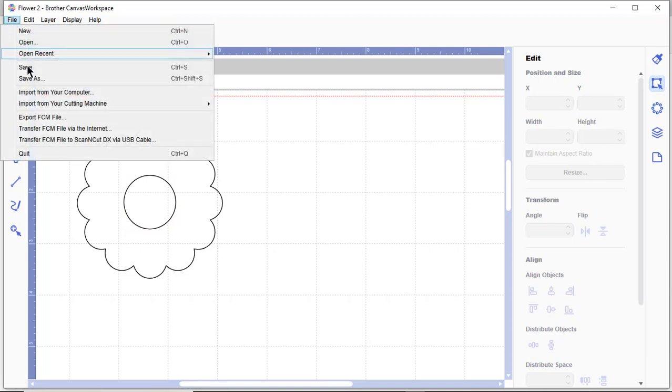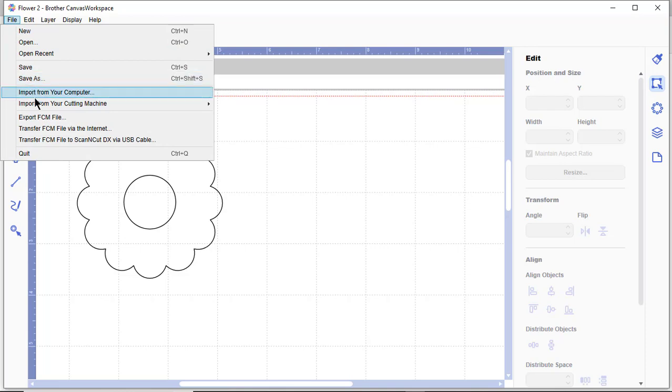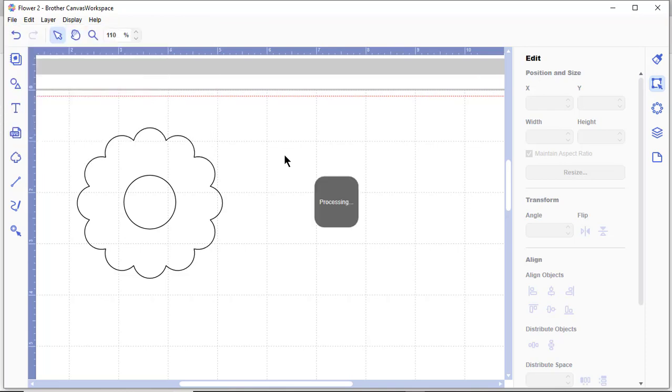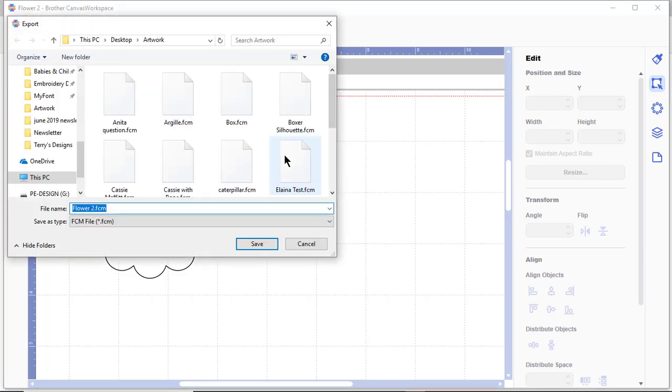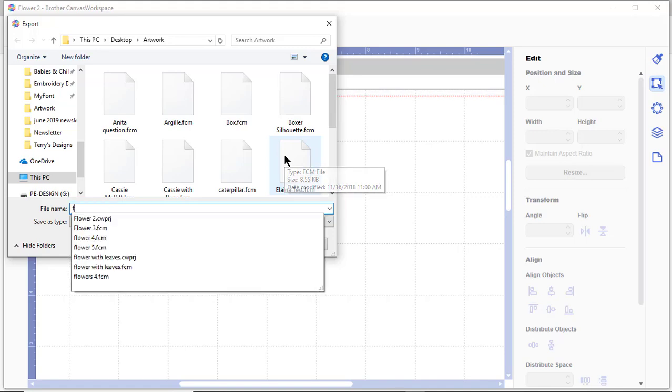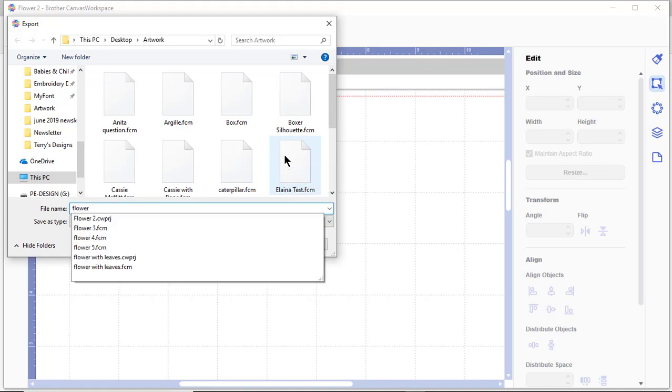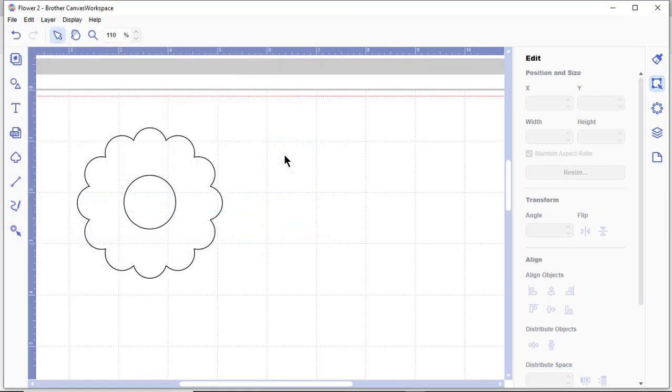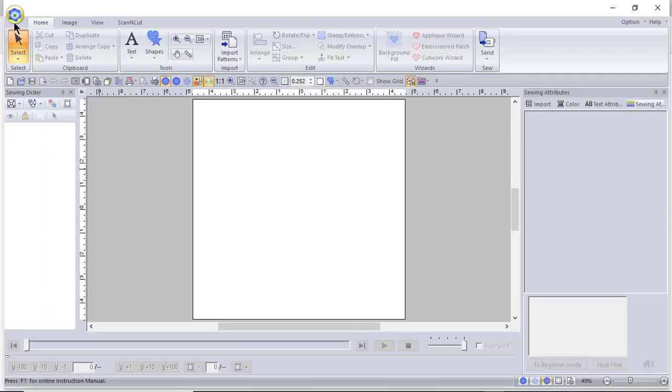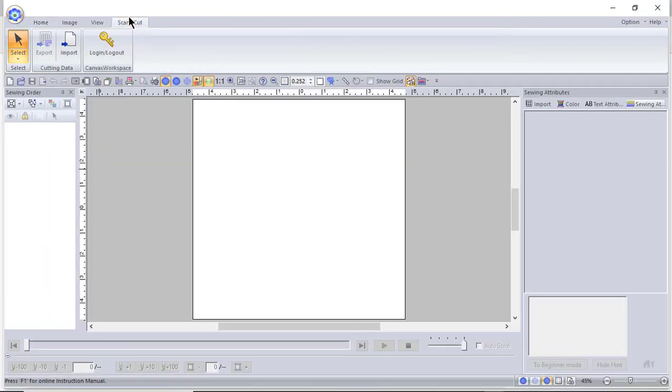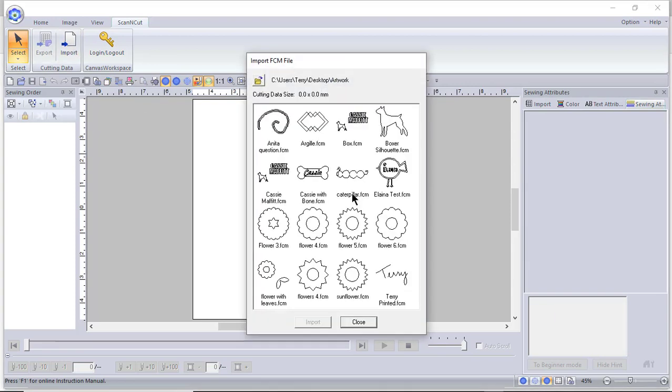All right, now I'm ready. What I'm going to do is choose file export FCM, so we'll call this flower six because I've created several. Now we'll go back to PE design 11 and I'll go to scan and cut import and I'm looking for that flower file.